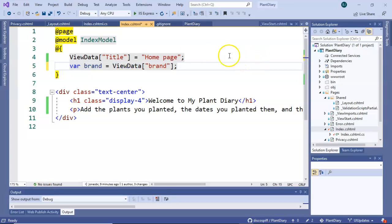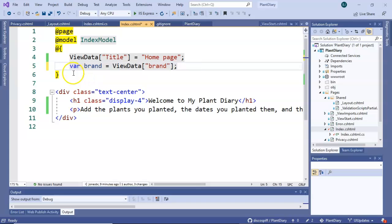So why don't we just say var brand equals ViewData brand. I happen to use the same name there. That's not mandatory. I could call it anything. I could call it foo if I wanted to. So we do that up here in the page model in the header section.